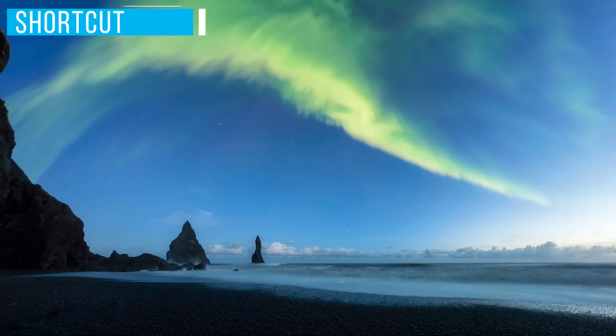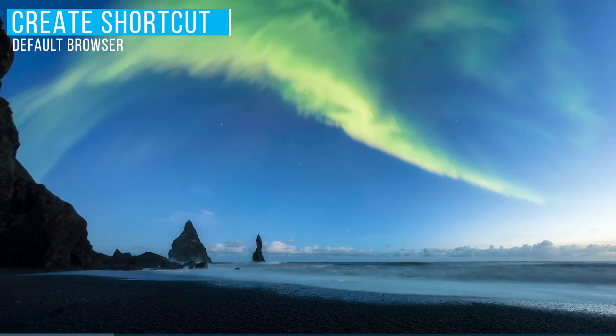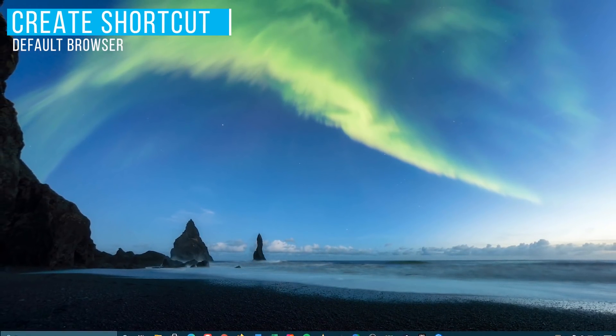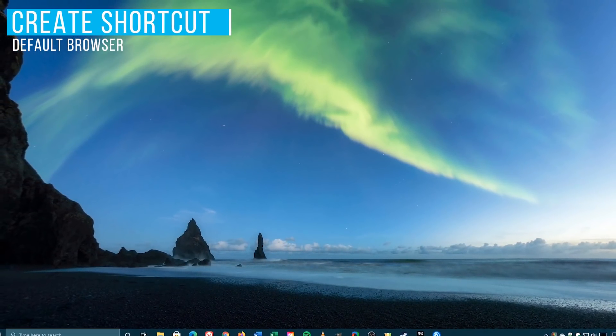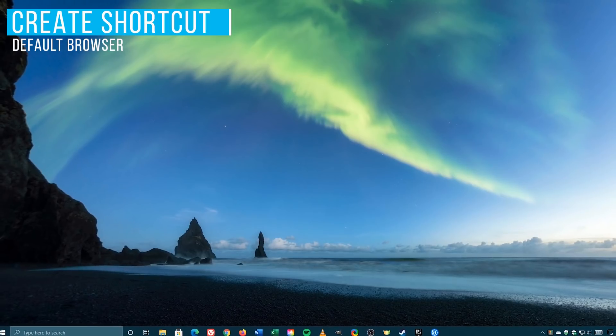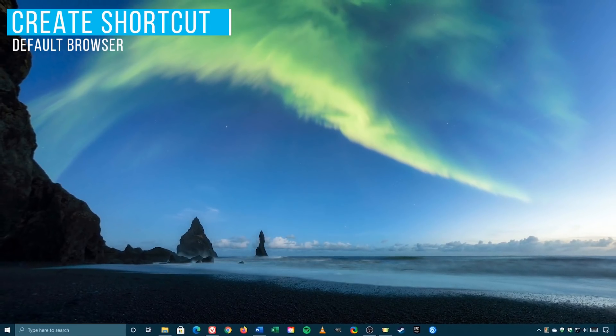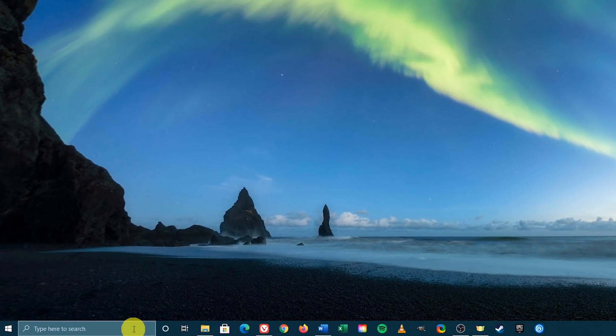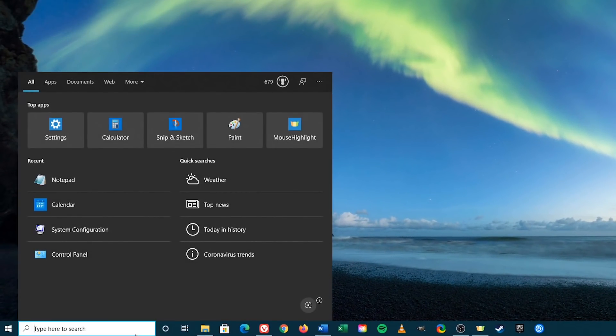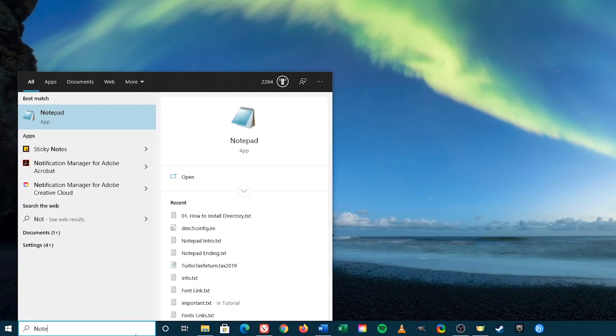To begin, open your favorite text editor. Since Notepad is included with Windows 10, we'll use that. Go to the search bar in the lower left and type Notepad. Select it.